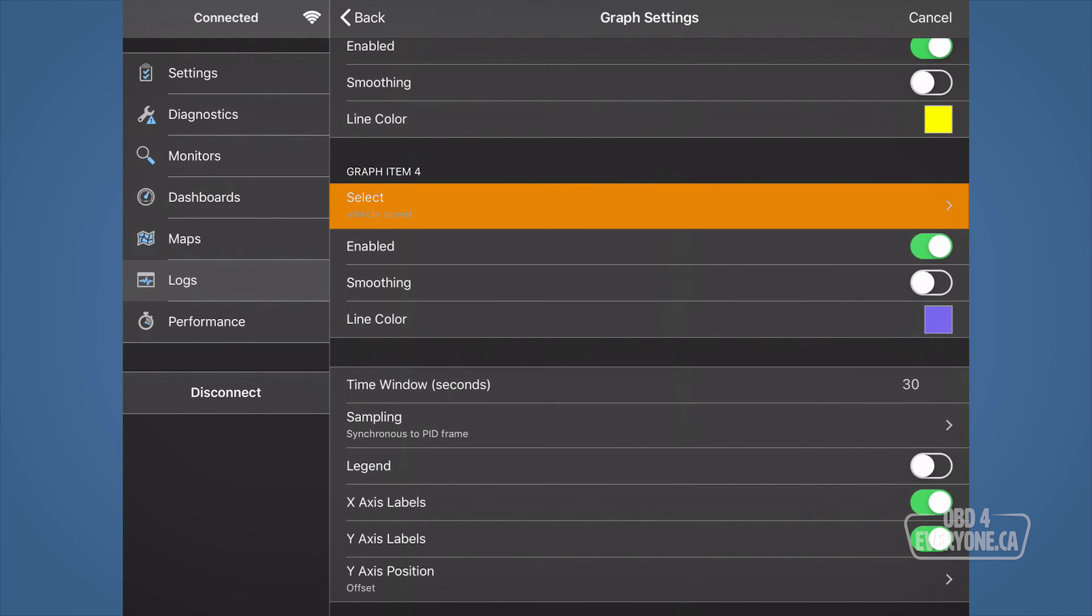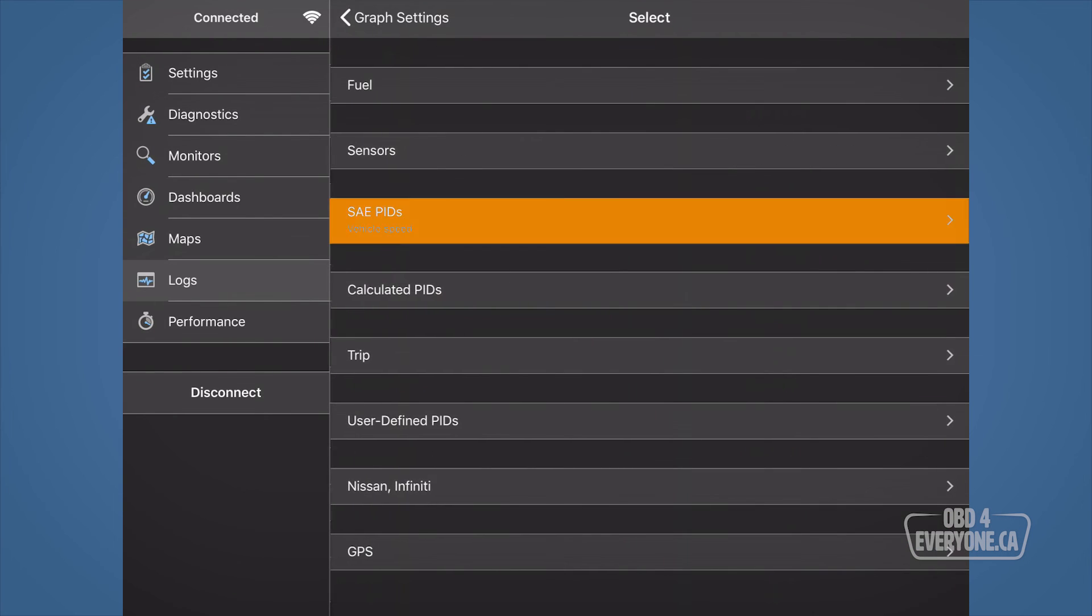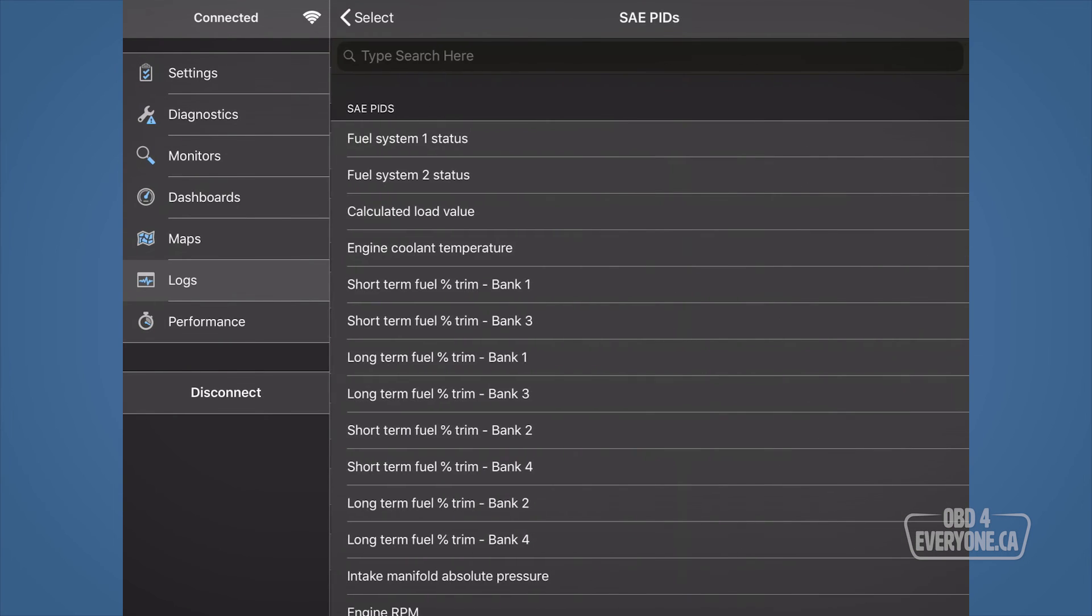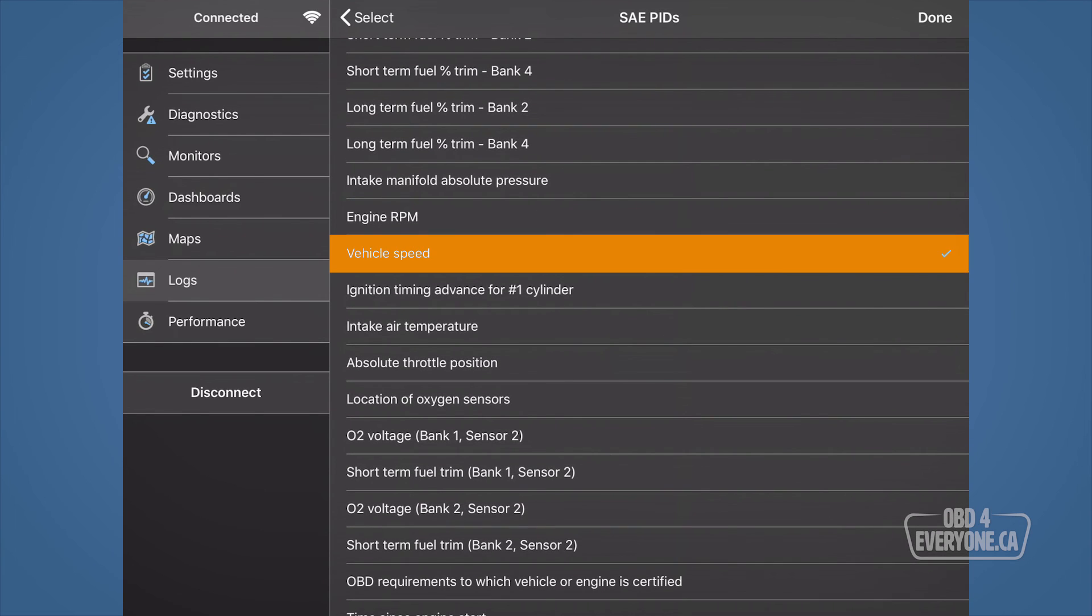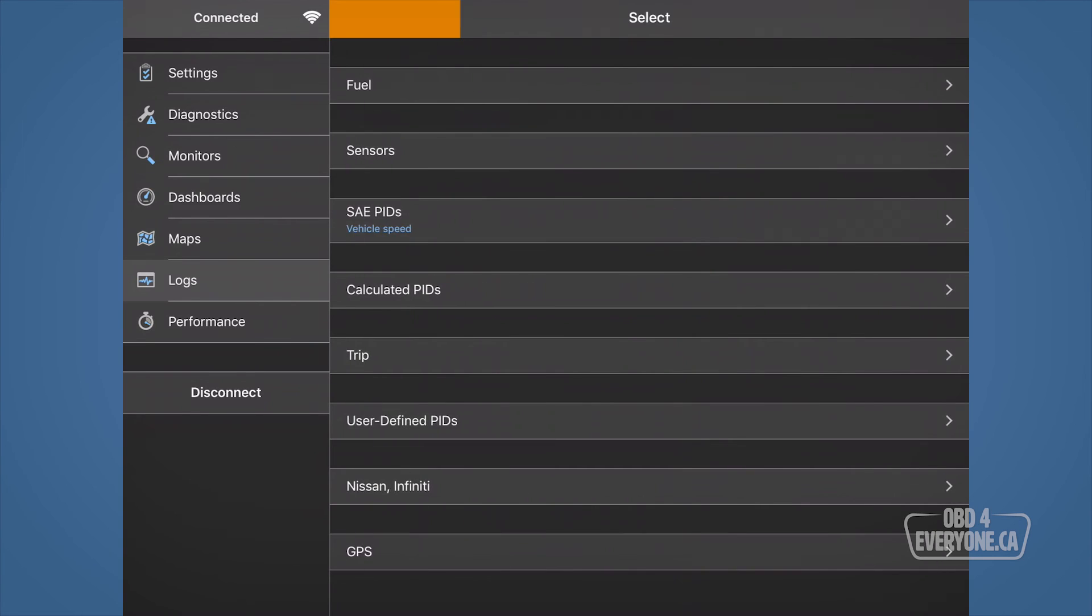Under graph item 4, touch select, then SAE PIDs. Then, scroll down a little and select vehicle speed. Touch back and back.